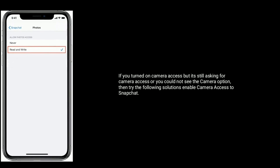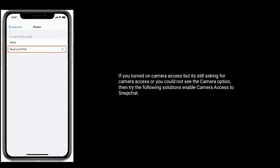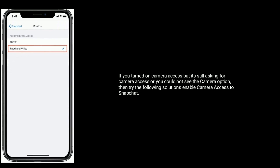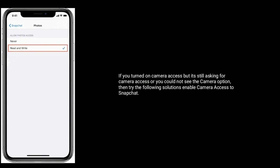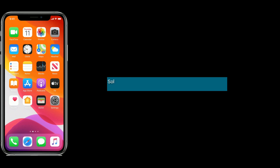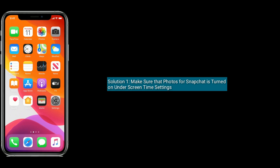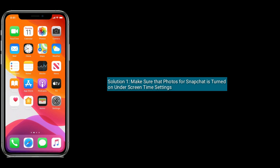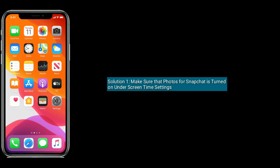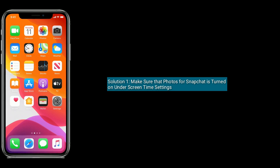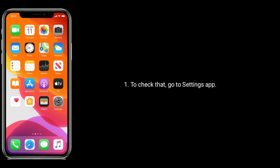If you turned on camera access but Snapchat is still asking for camera access, or you could not see the camera option, then try the following solutions to enable camera access for Snapchat.